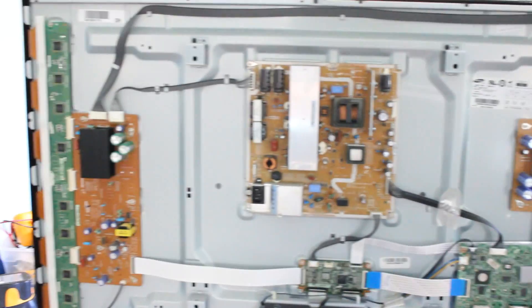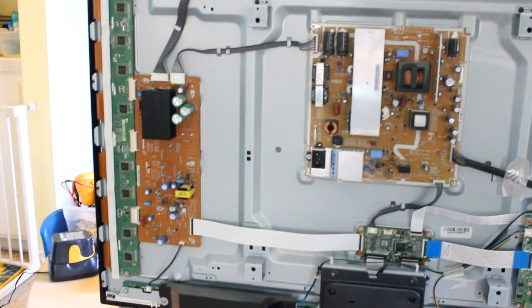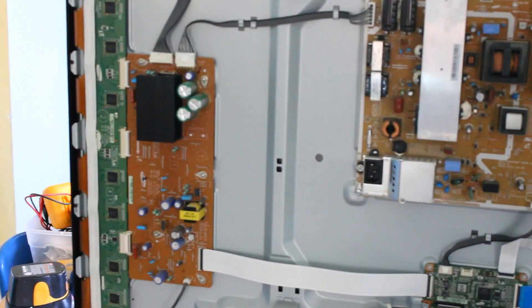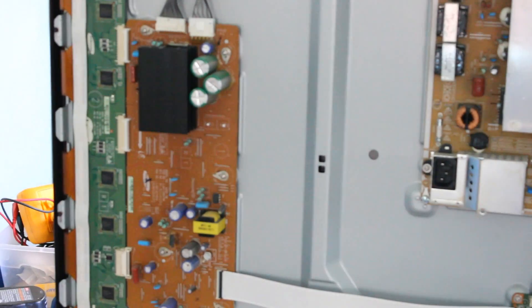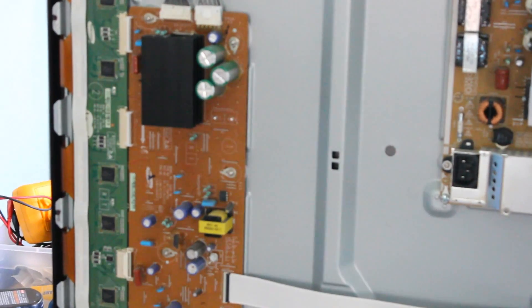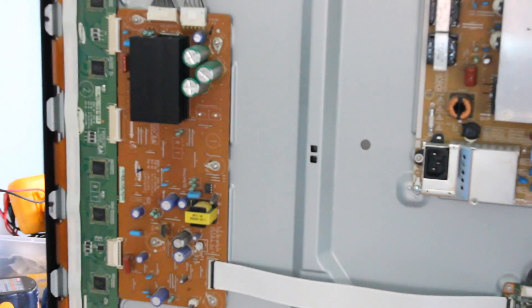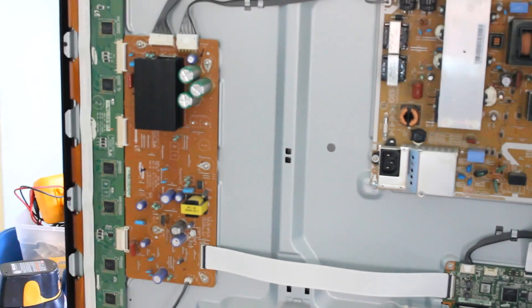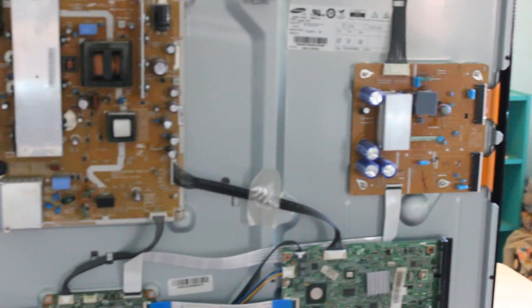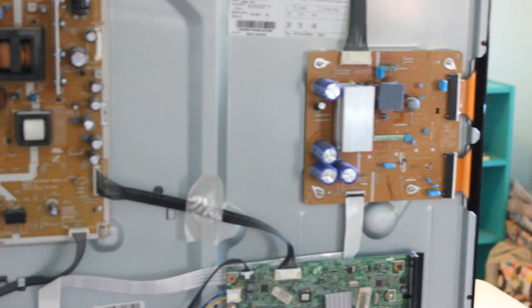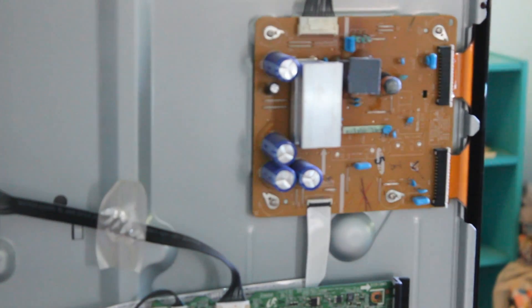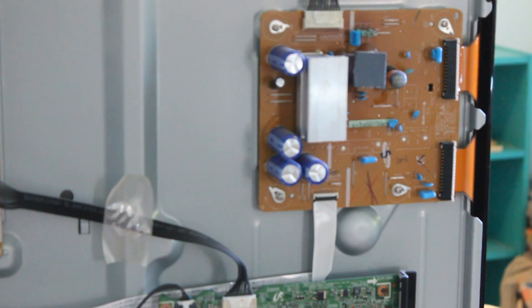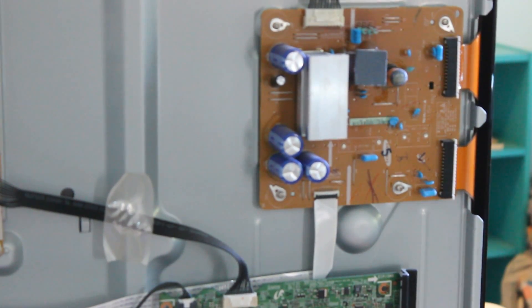Another common issue with this model is the Y-Main board, which is this one right here. But the first thing that you should probably check is the X-Main, which is what I'm going to do right now. So I'm going to go ahead and take it out and check some transistors.